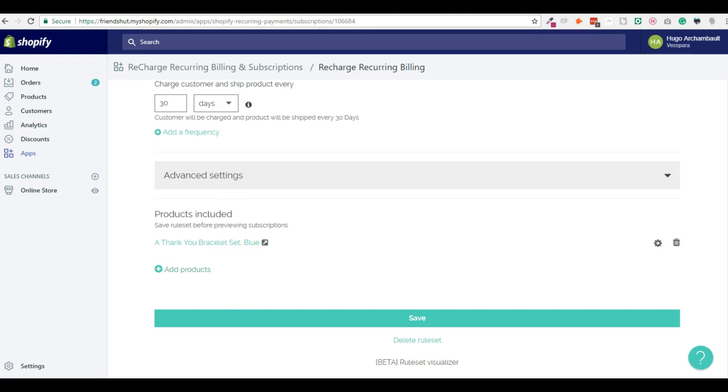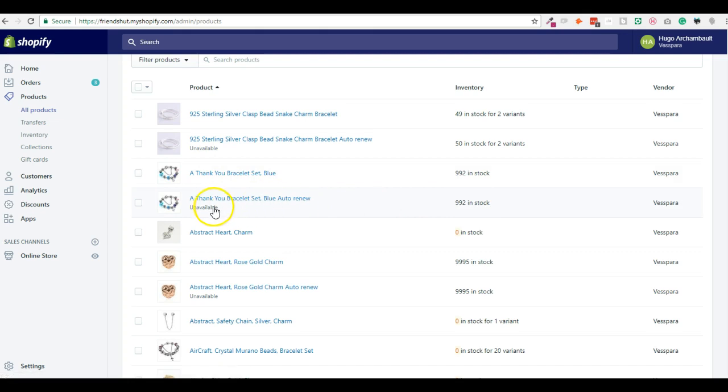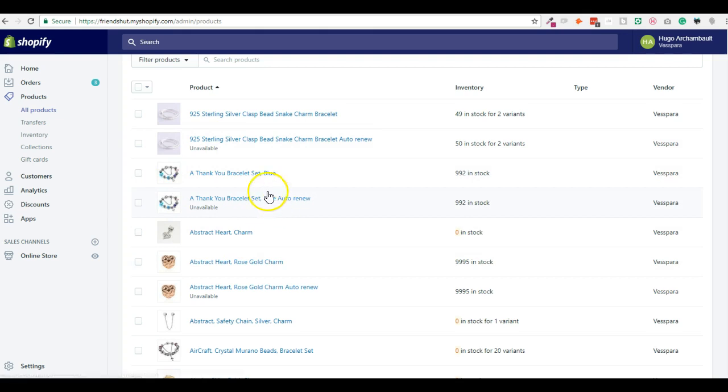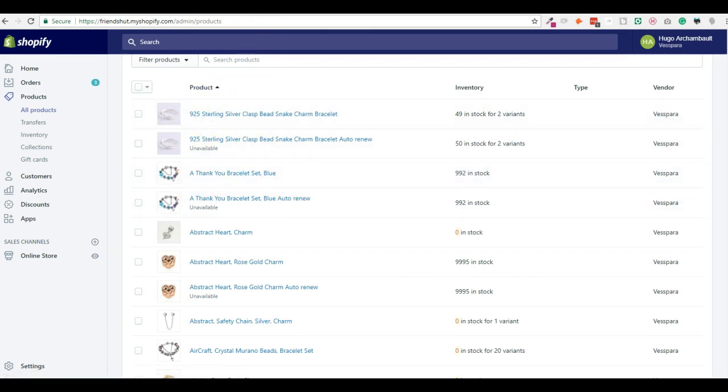And then you add the thank you bracelet and you save. So this will create in the background an auto-renew product, which is a hidden unavailable product that allows Recharge to make its magic and to add a subscription product instead of the normal product to the cart and to go to the Recharge checkout instead of the Shopify checkout. So right now we added the ruleset, we added a subscription-based product, we created an upsell, upselling this subscription-based product.